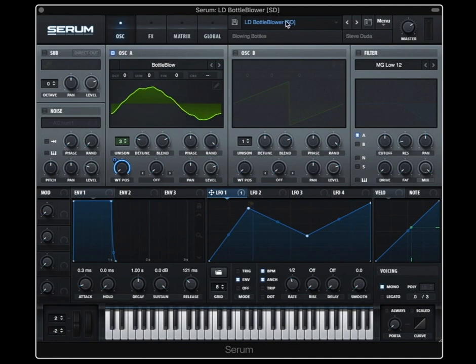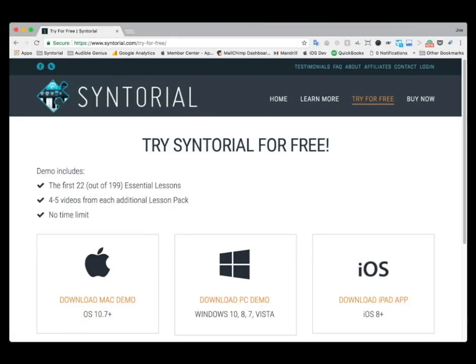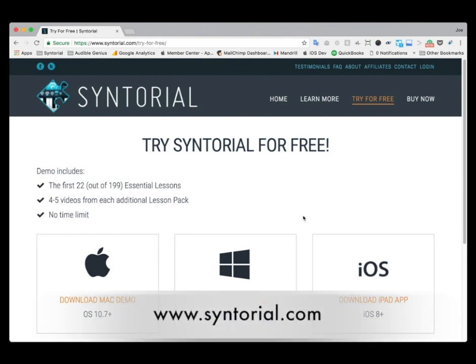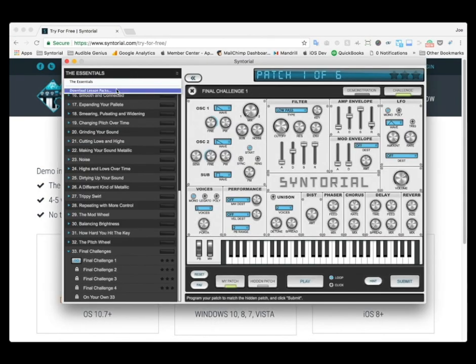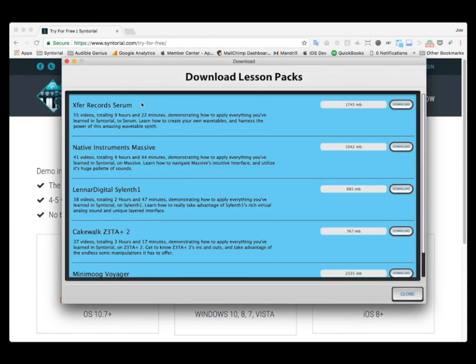We can apply this same principle further. To see the rest of this video and 54 other Serum videos, you'll need the Serum Lesson Pack for Syntorial. But again, you can get the first four videos for free — just download the Syntorial demo and then go into download lesson packs and download the Serum Lesson Pack.